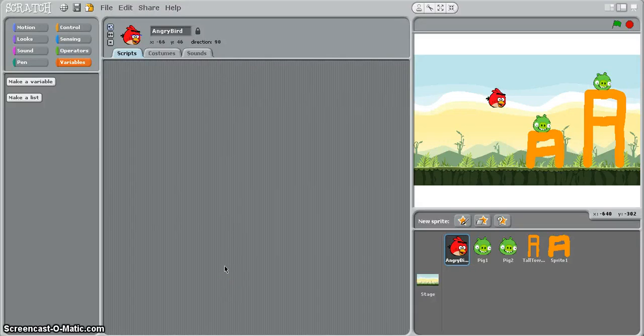Hi and welcome to the third in my series of tutorials which will show you how to create an Angry Birds game in Scratch.